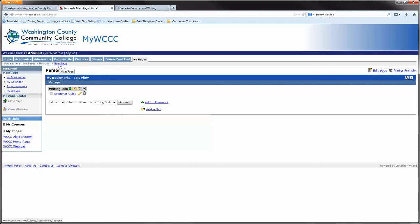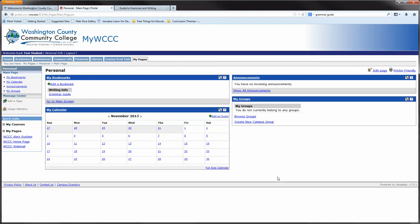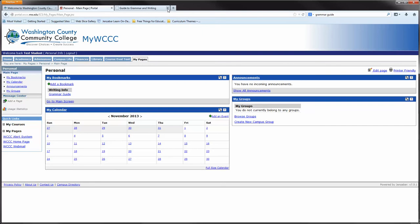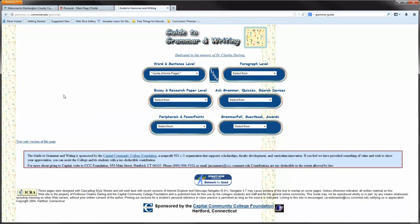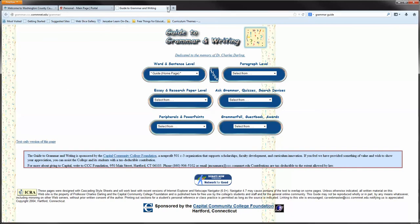If I go back to my main page, you can now see that under my bookmarks I have under Writing Info a grammar guide bookmark. I'm going to select the hyperlink for grammar guide. As you can see, it created a new page and allowed me to go directly to that website. You can do that for multiple things.